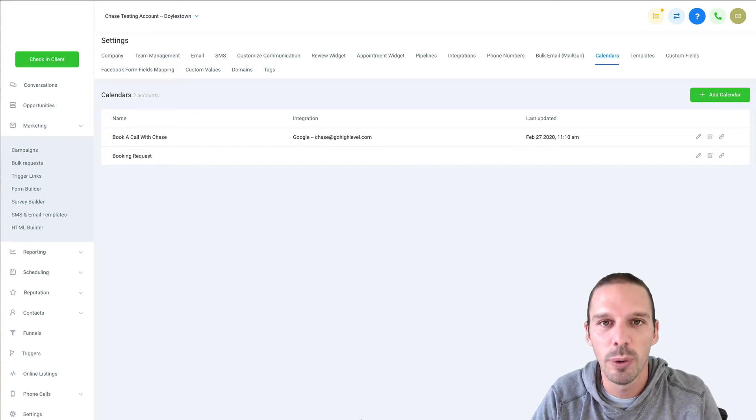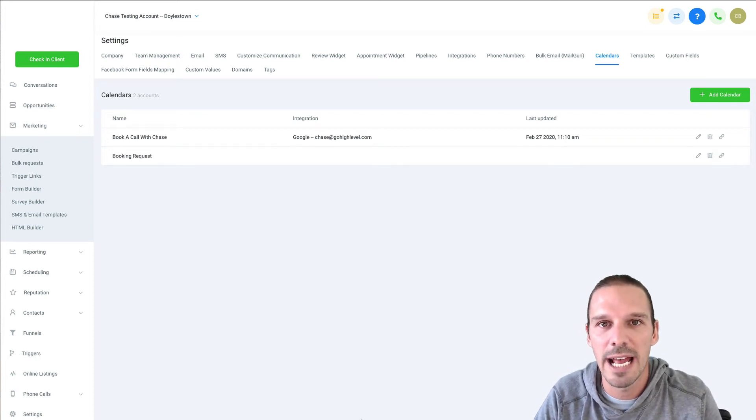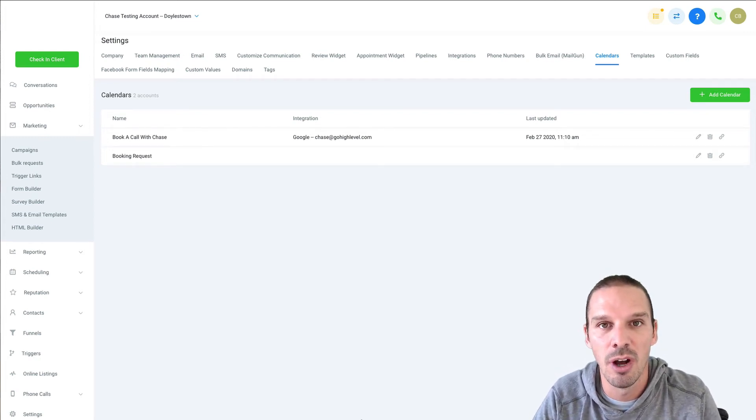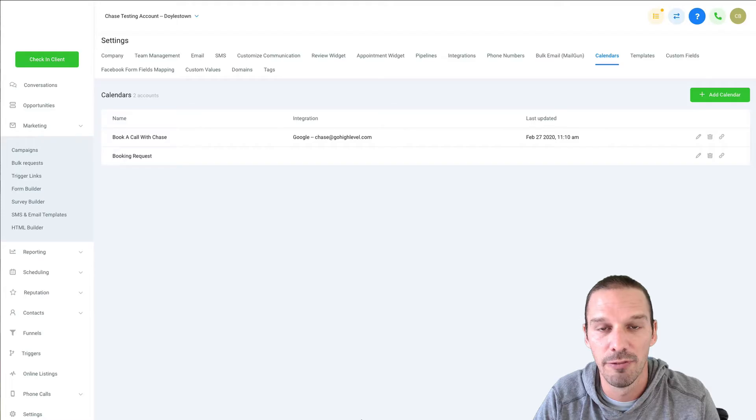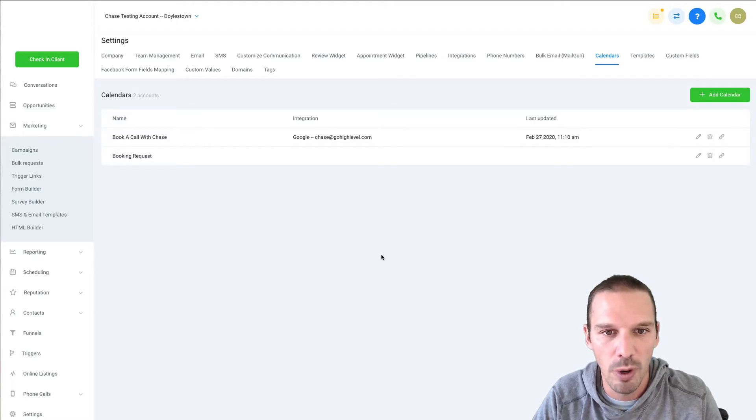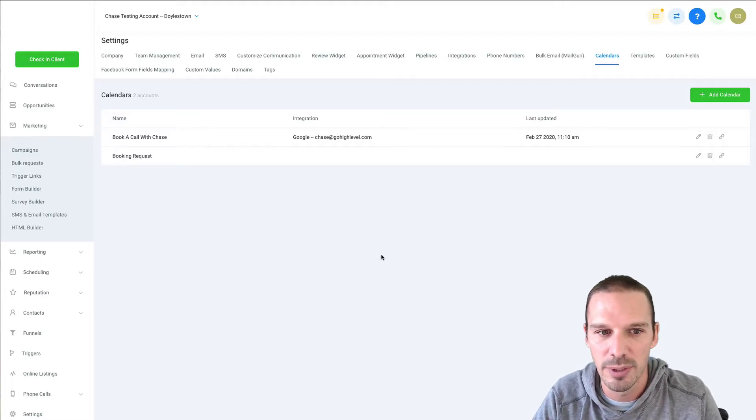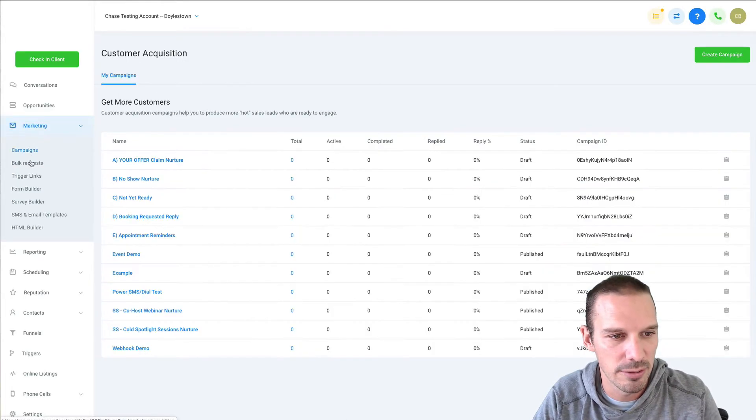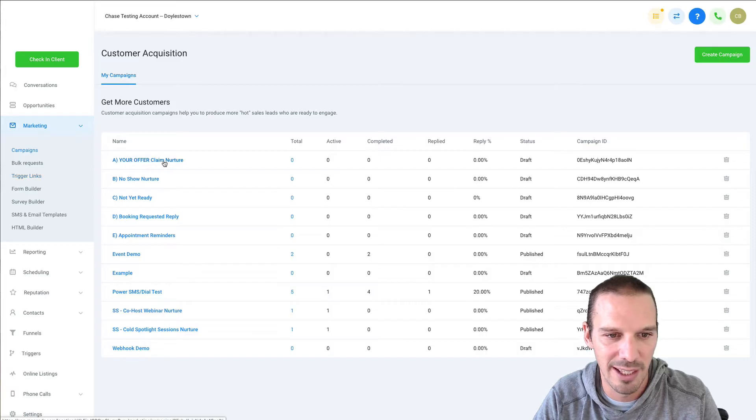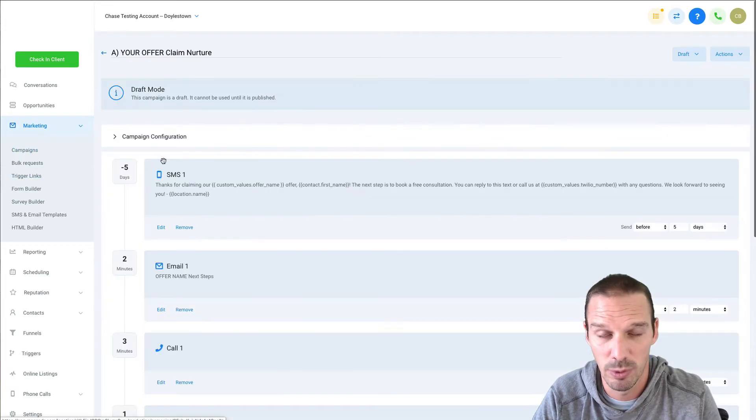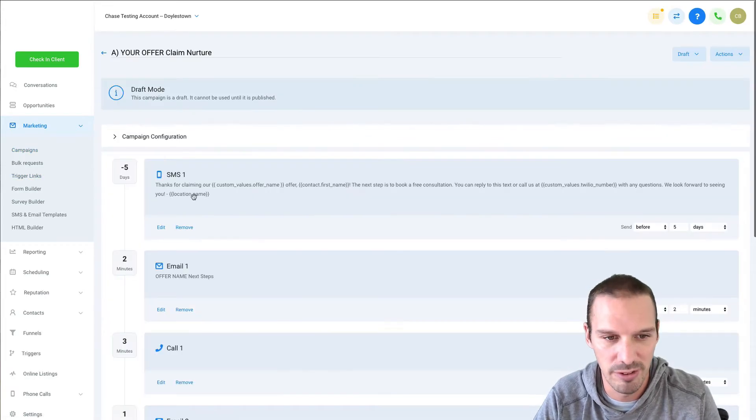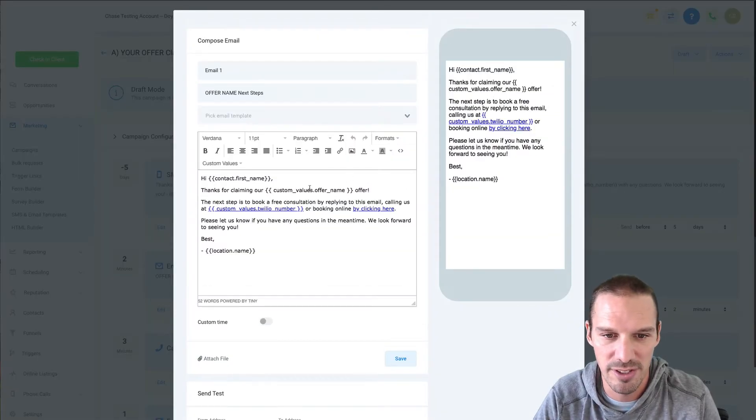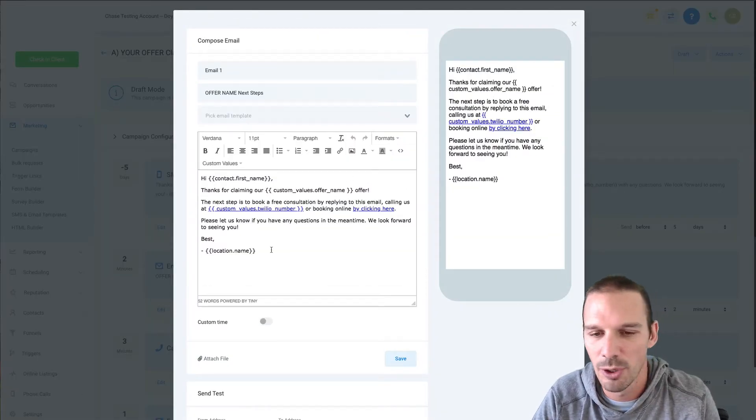Hi Chase here with a quick video on how to use personalization on funnel pages. So what I'm gonna do is go into a campaign and I generally find this is the quickest way to get a personalization to make sure that you're seeing all the personalizations that are available.